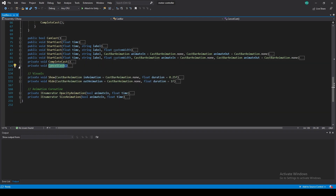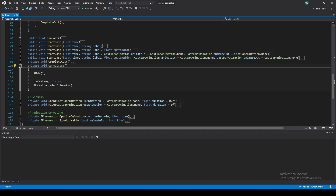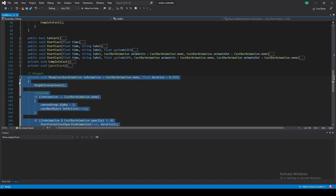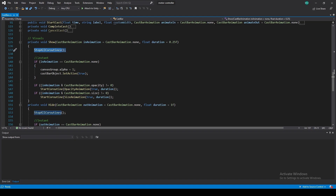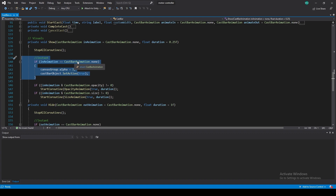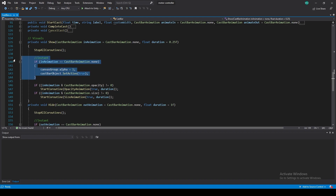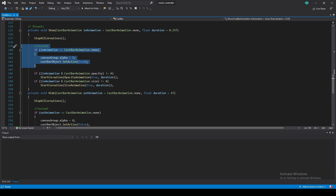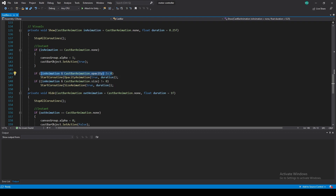We also have a function for canceling the cast — we don't use it right now but it exists and works. The big part is in the Show and Hide function. We start by stopping all coroutines on this behavior — not all coroutines in your game, just on top of this behavior. If we don't have any cast bar animation, we directly set the alpha value and SetActive to true, so it shows instantly.